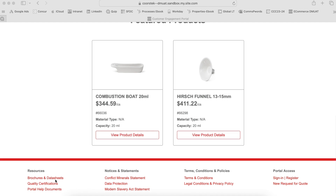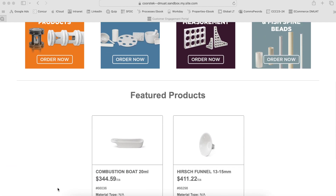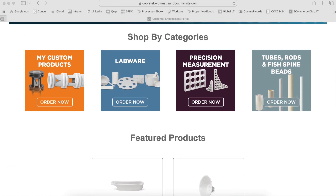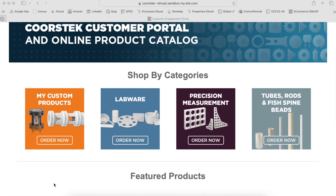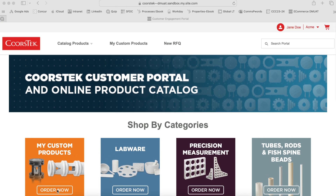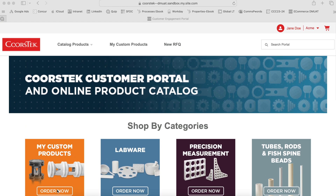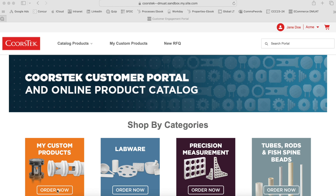This concludes our overview of the CoorsTech eCommerce portal. If you have any additional questions, please contact your account representative or send an email to info@coorstech.com with the subject eCommerce Support. Thank you for your business with CoorsTech.